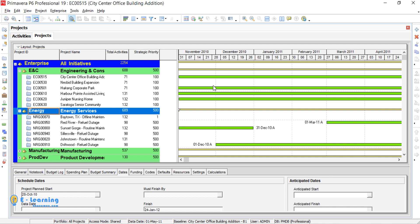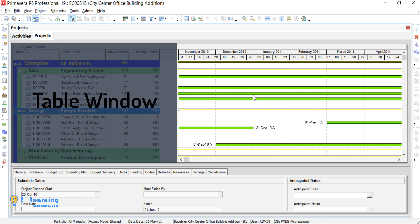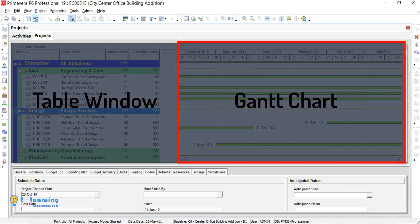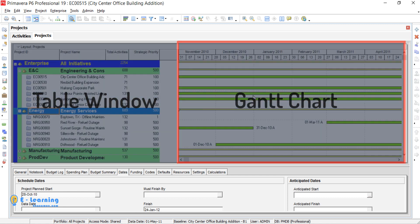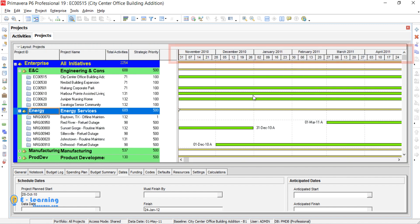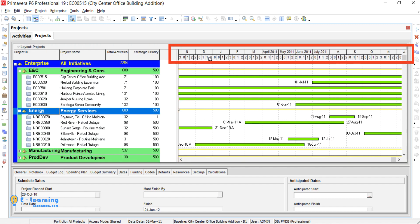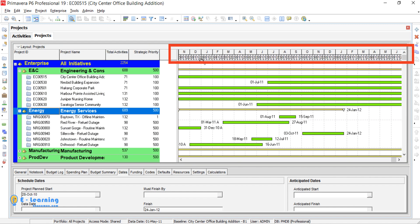The right of the first window, which we call Table window, is Gantt Chart window. Top of Gantt Chart is customizable time scale.